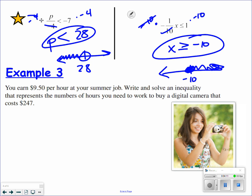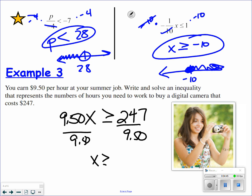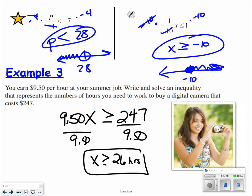Now we've got a word problem. You earn $9.50 per hour at your summer job. Write and solve an inequality that represents the number of hours you need to work to buy a digital camera that costs $247. So $9.50 each hour needs to be greater than or equal to $247. Divide both sides by a positive $9.50. $247 divided by $9.50 is 26 hours. So you need to work greater than or equal to 26 hours in order to buy the digital camera.